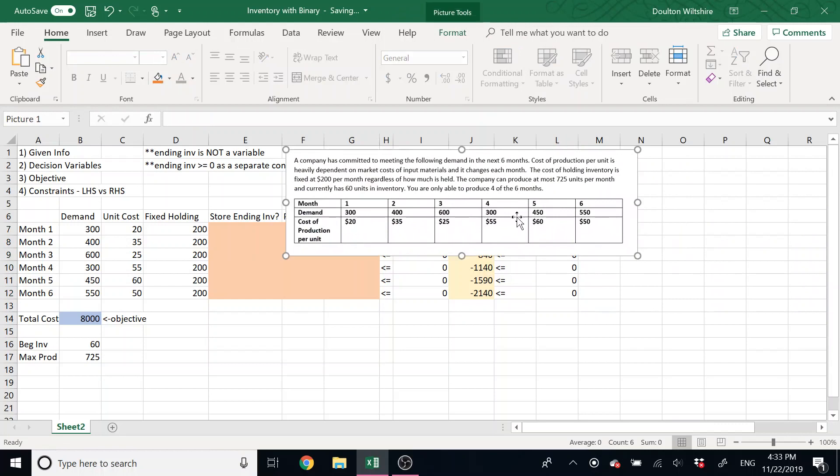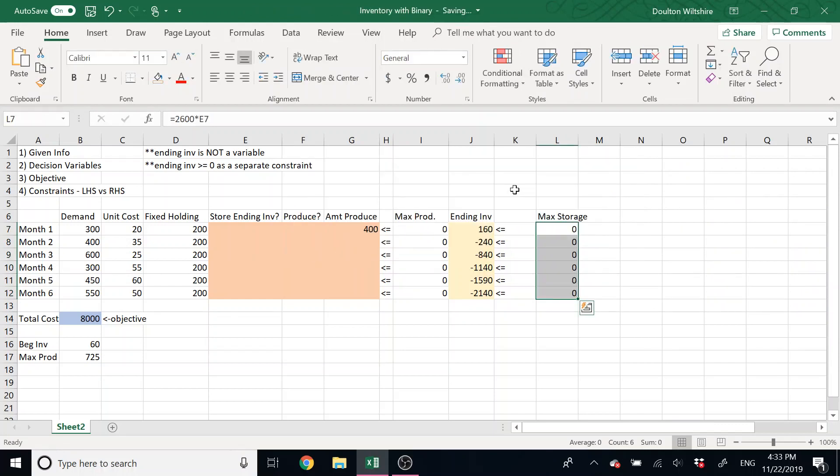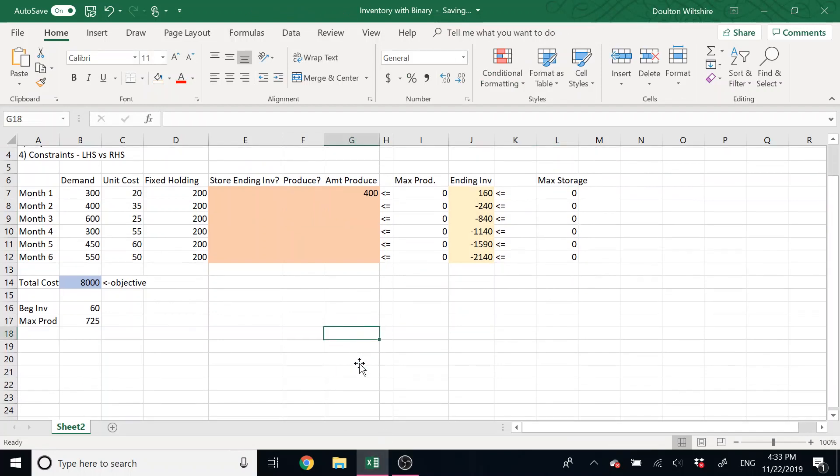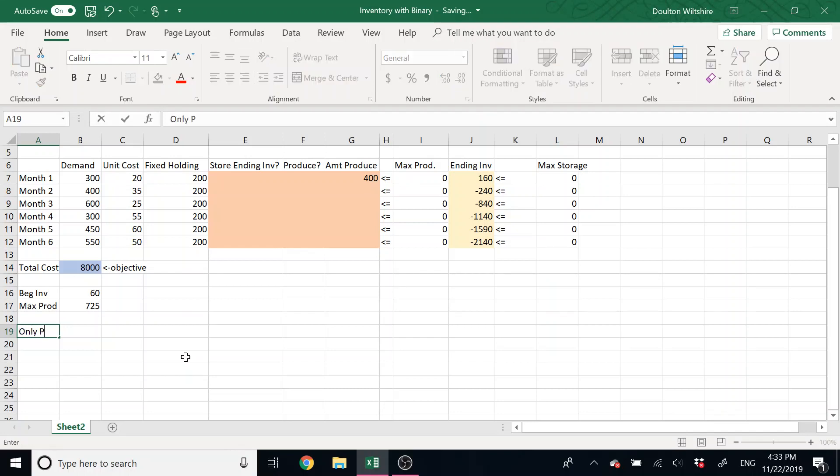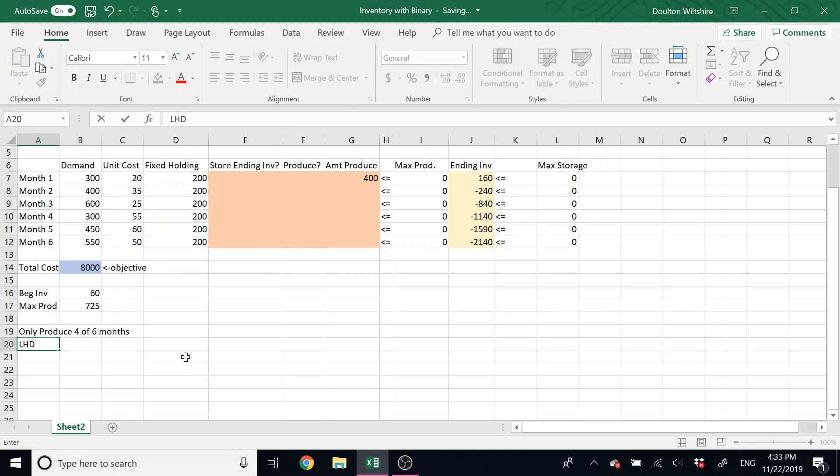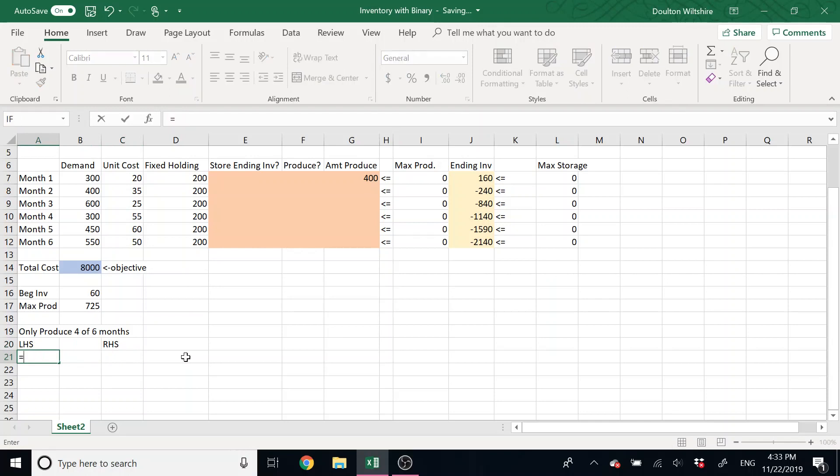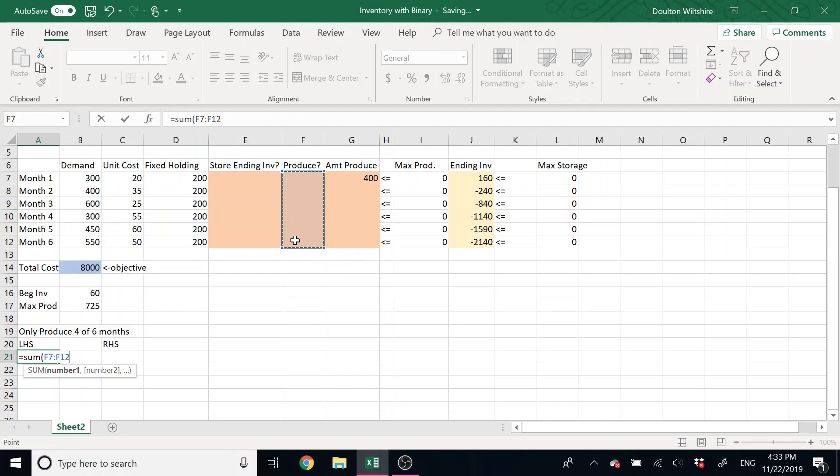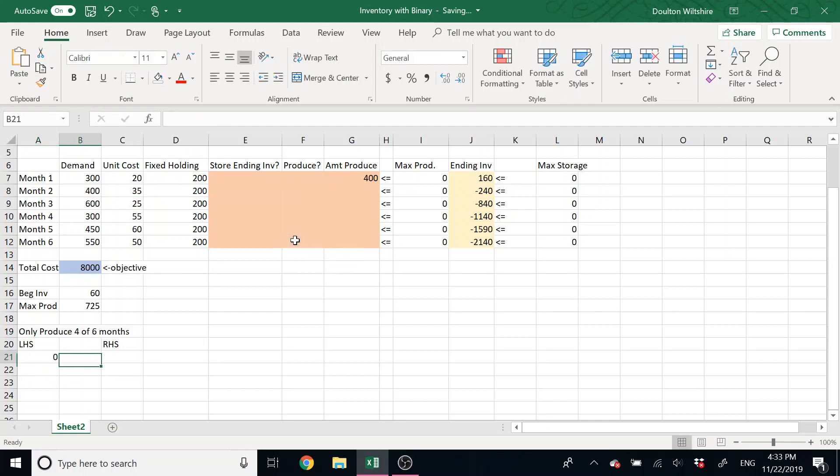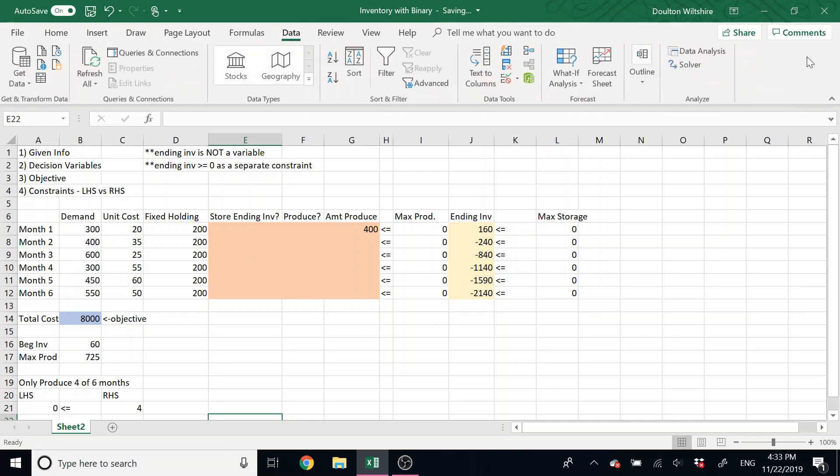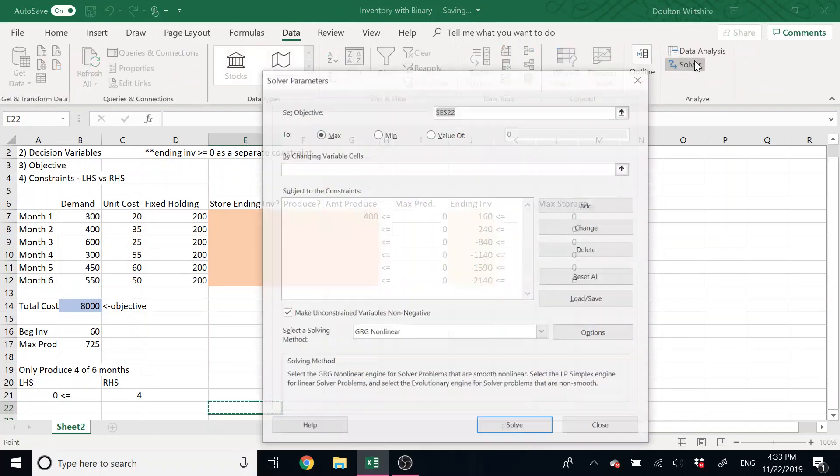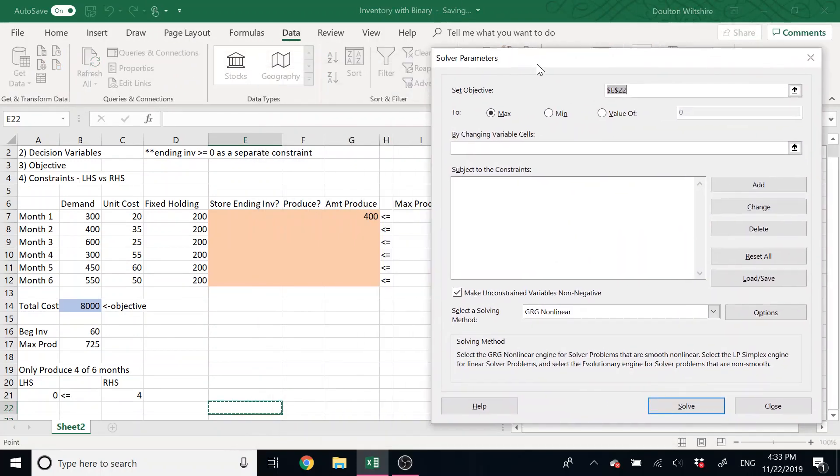So my other constraint that I had in here was that we're only able to produce four out of the six months. So there's lots of different ways I can put that in here. One of the ways a lot of people end up doing constraints is they go down below after they set up their decision variables and they'll write out a constraint, like only produce four of six months. This is the most typical way of doing it. So left-hand side versus right-hand side of this constraint, the left-hand side of this was the sum of all of our did we produce or did we not variables, and we needed this to be less than or equal to four.